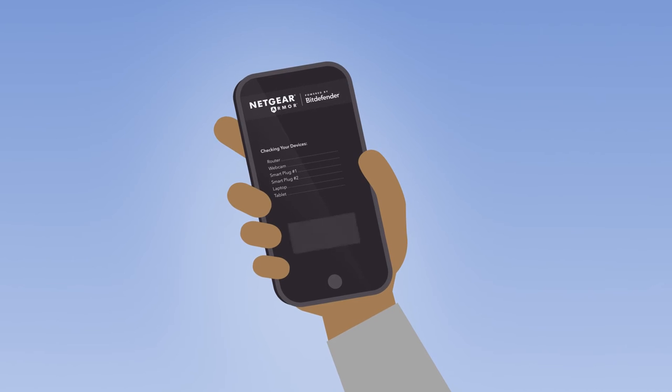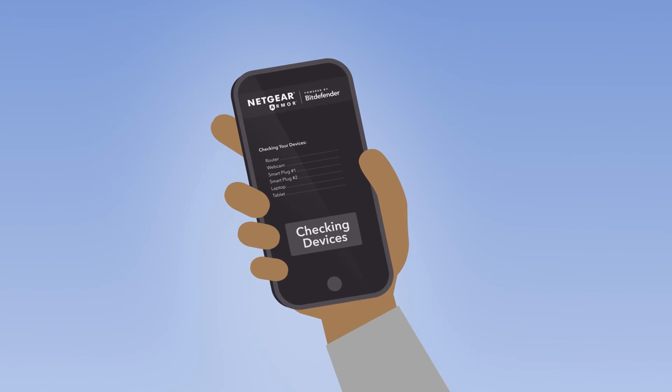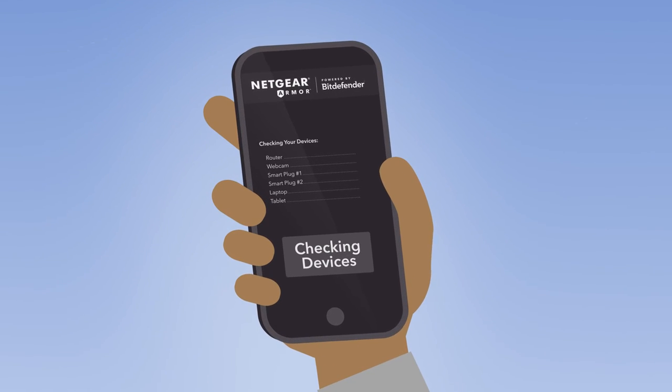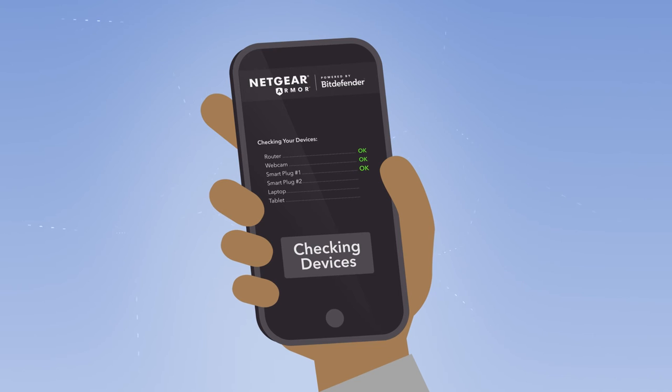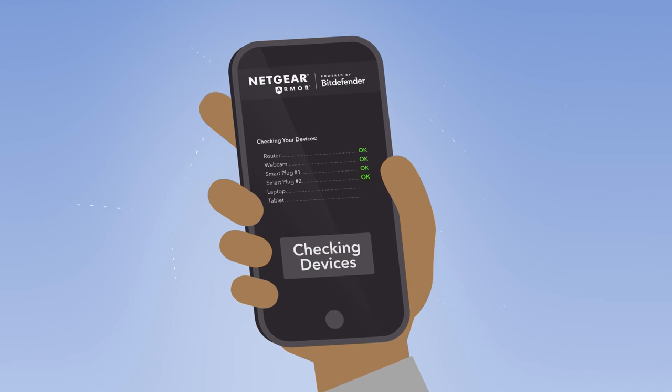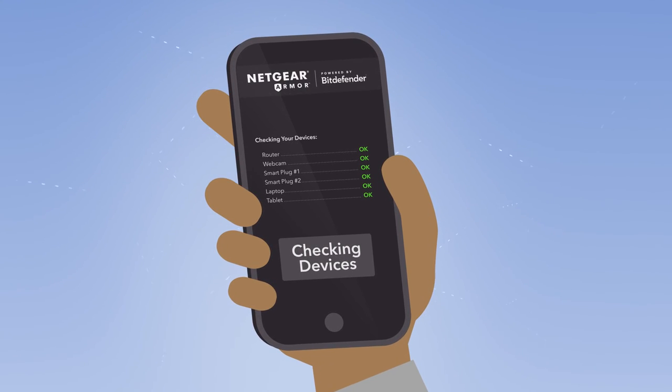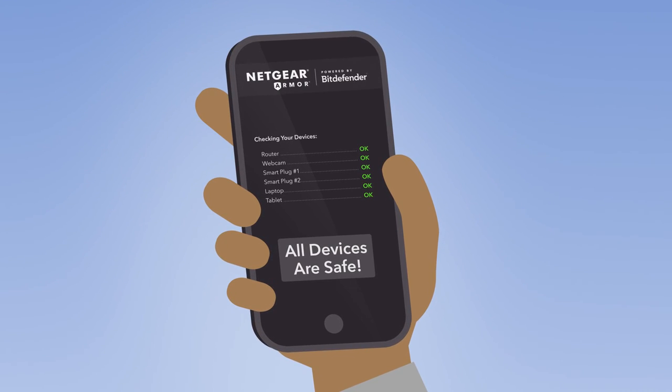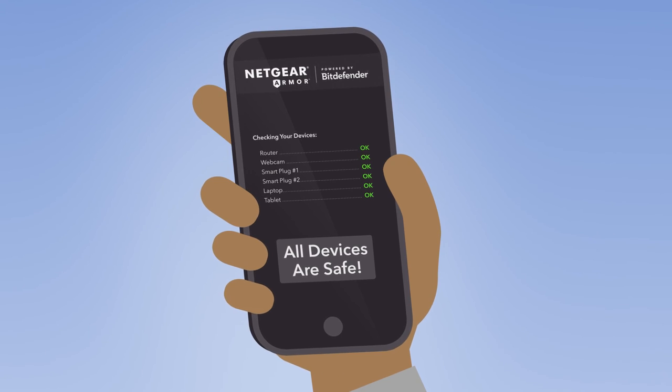In a world of constantly growing new cyber threats, Netgear Armor helps you and everyone in your home to stay safe and one step ahead of hacker attacks, computer viruses, and internet scams.